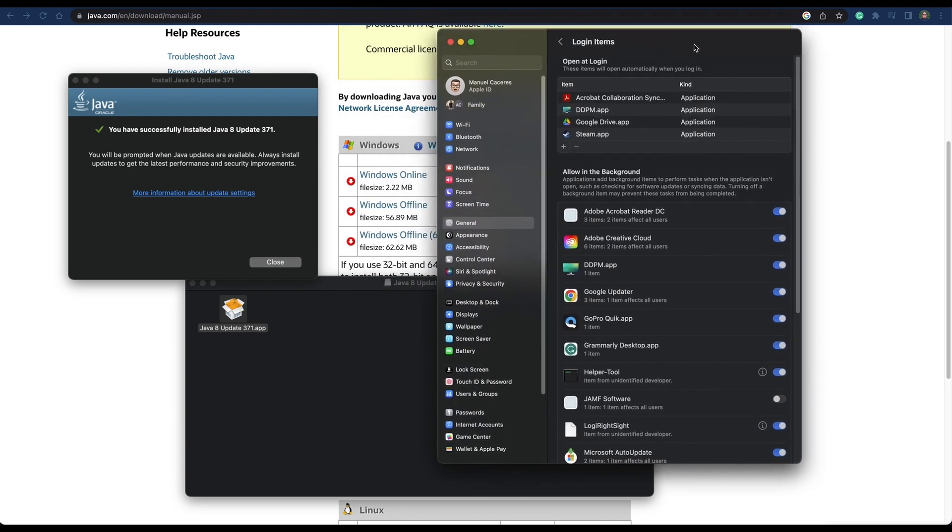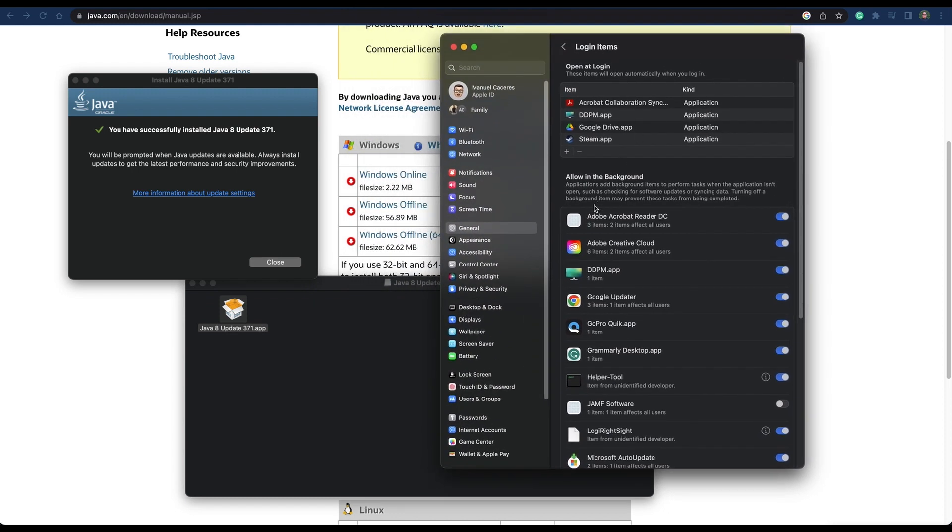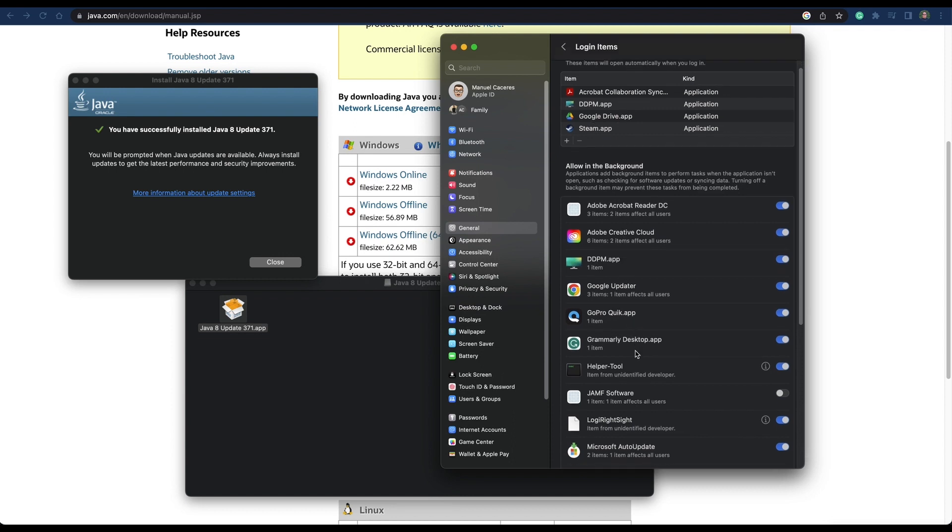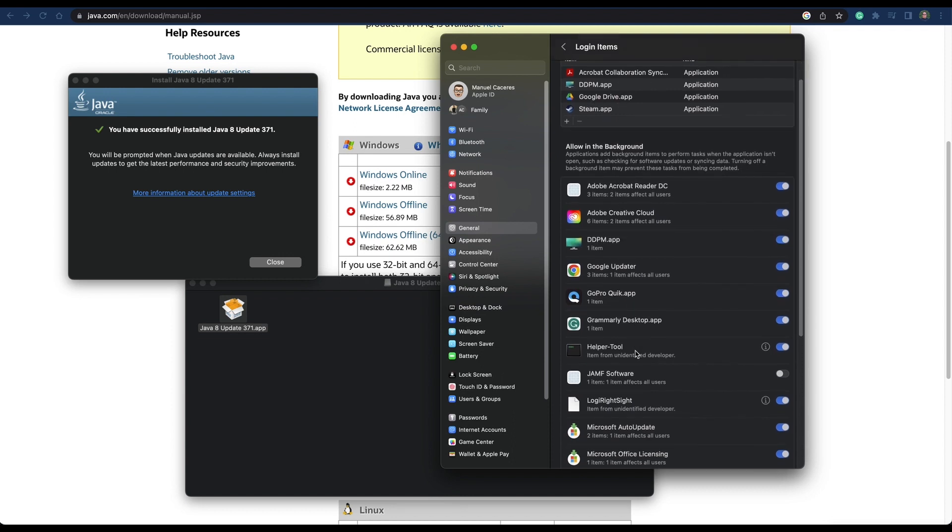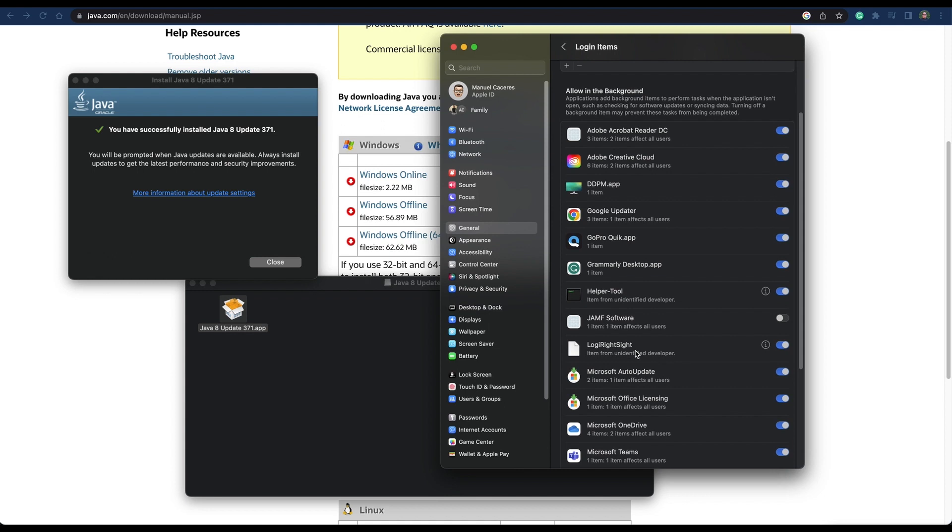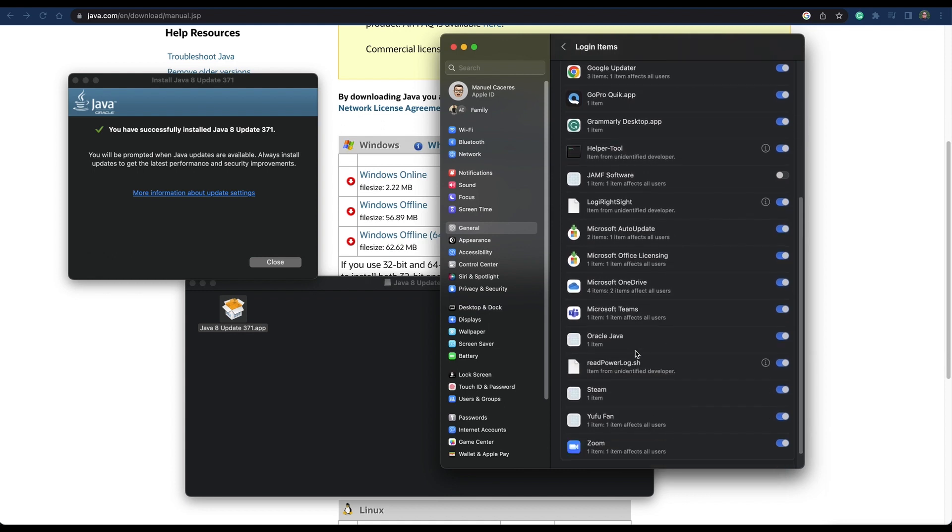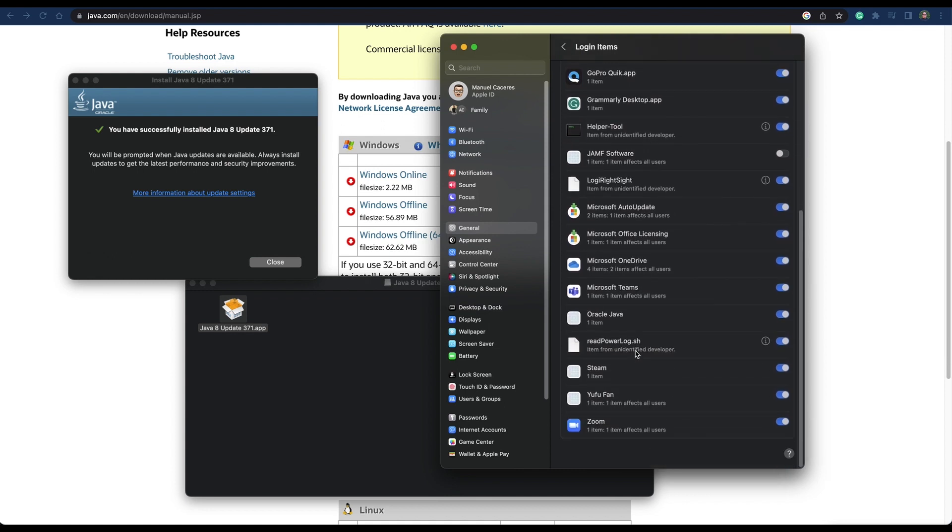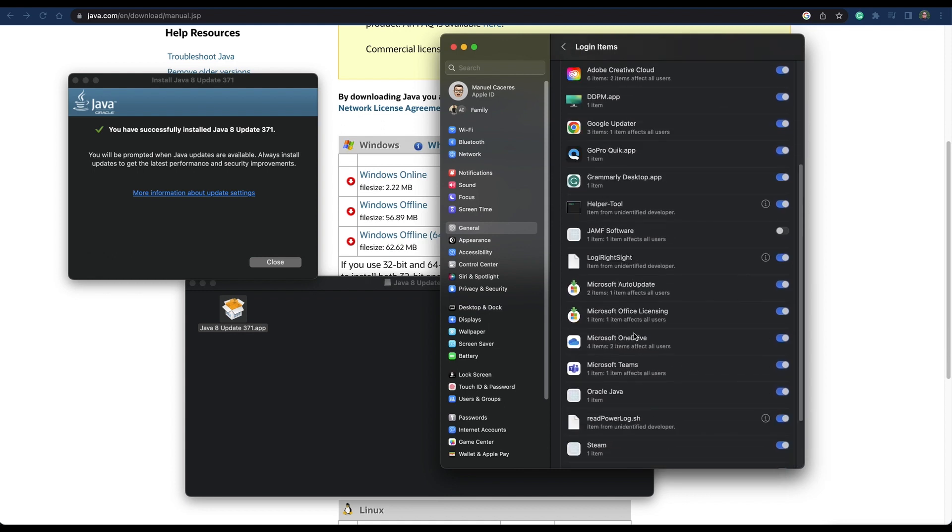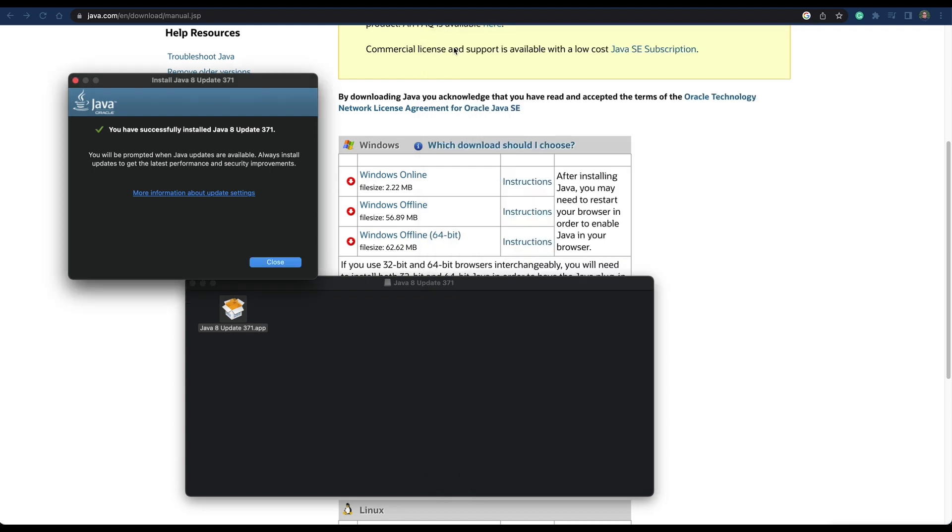It's downloading all the information. Now it's installed. I'm going to make sure it has rights. It should be over here. Okay, it's right there. It's authorized to run, so we can close this down.